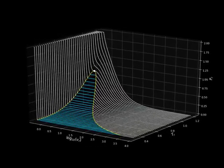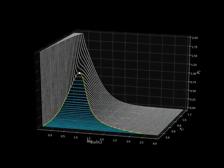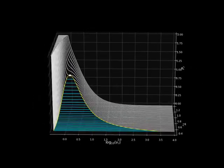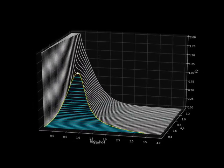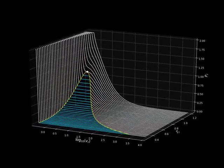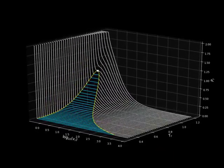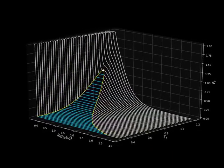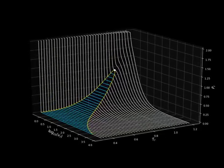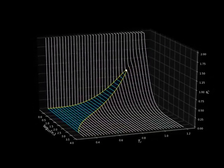The cyan region is the saturation dome, which ends on the critical point indicated by the white dot. The saturation dome is obtained from the van der Waals equation by a procedure called Maxwell construction.